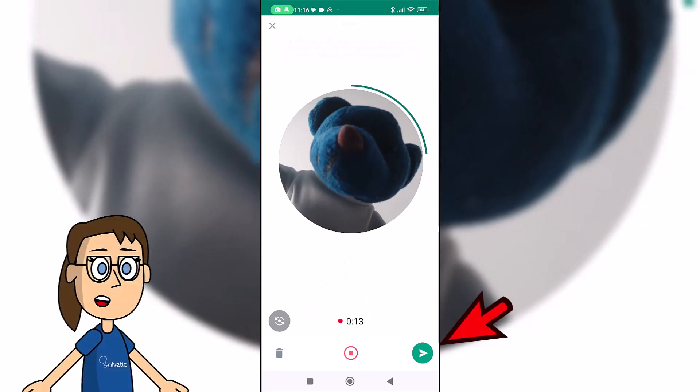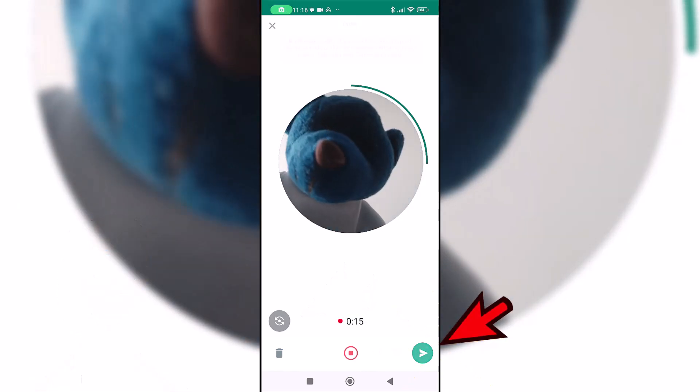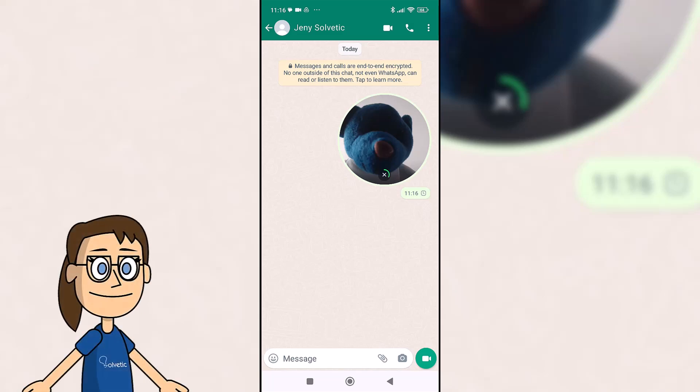Once you finish, release the button and click on send. You'll see that you've already created your quick video message.